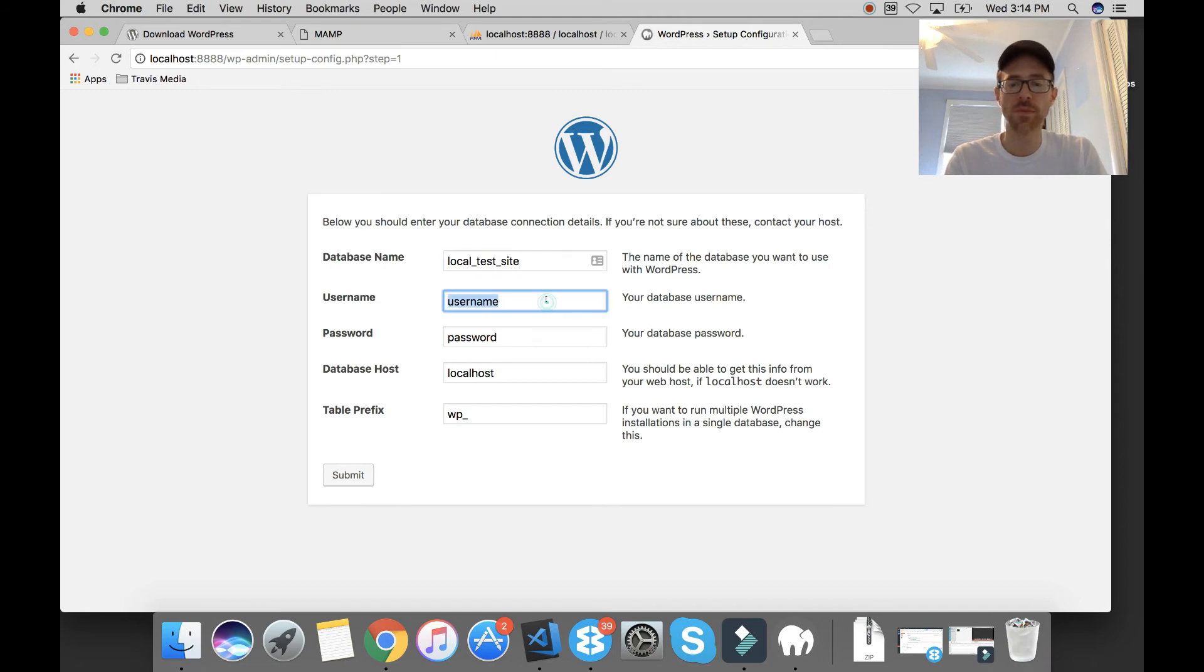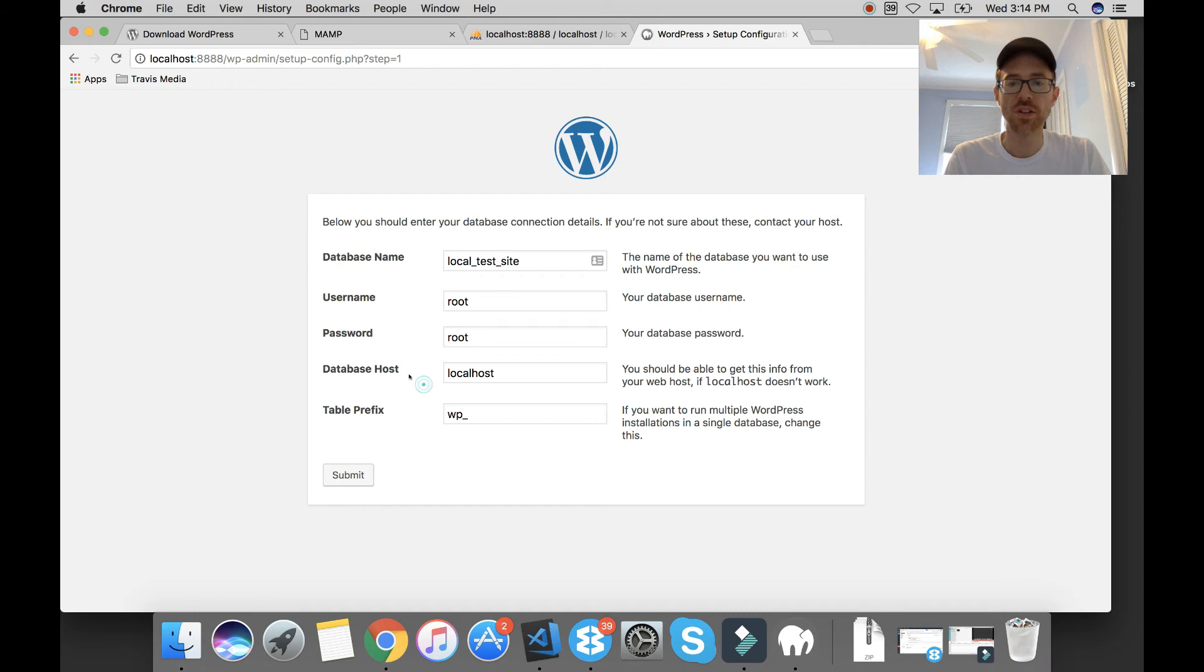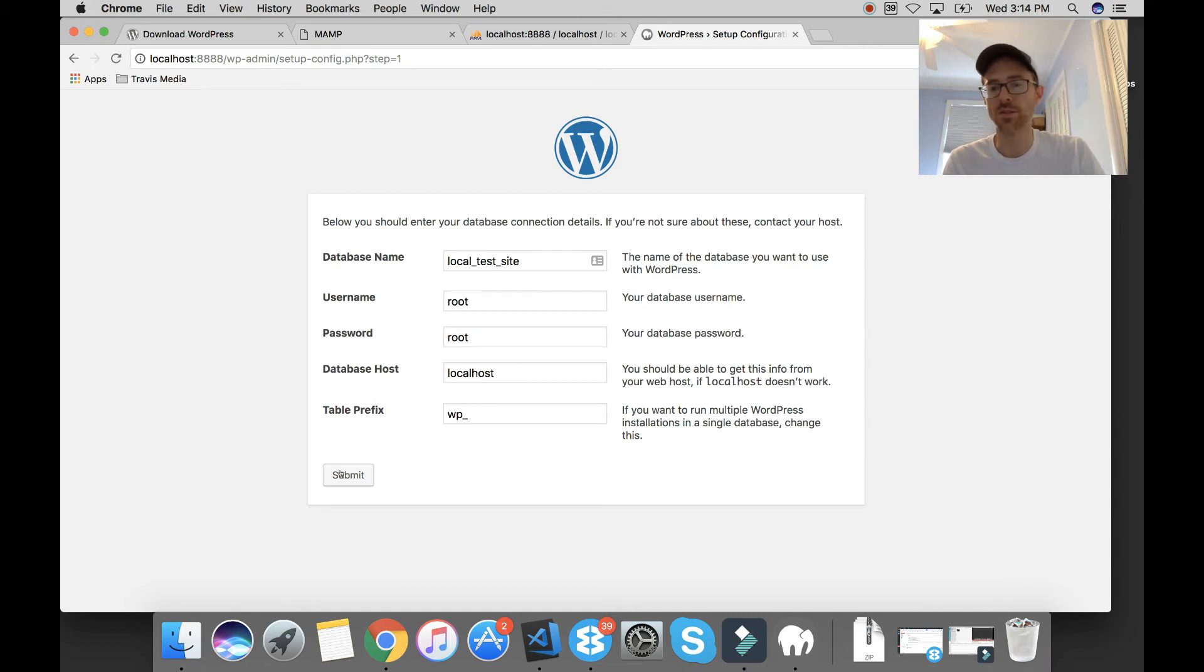Username. Let's just put root, password root. Leave your database host localhost. And table prefix, leave it WP underscore. Now hit submit.